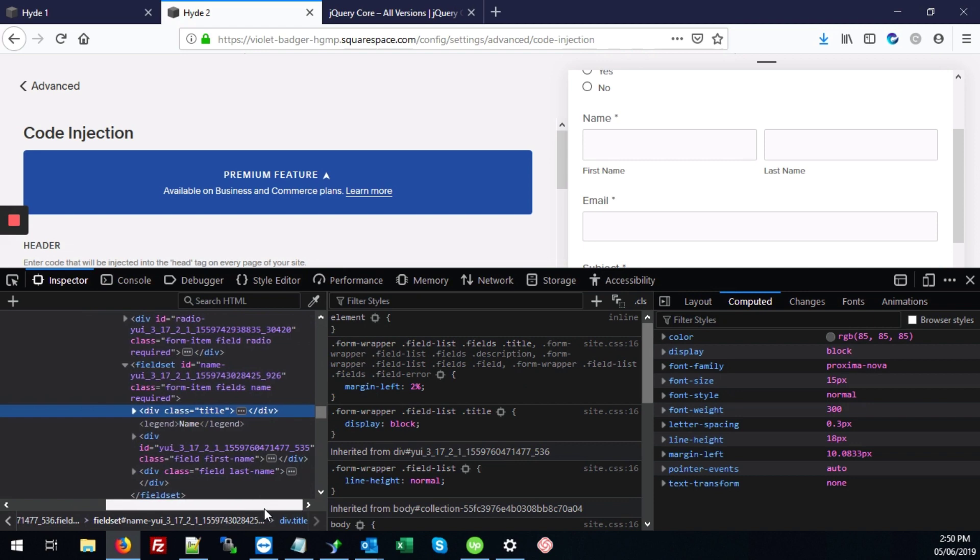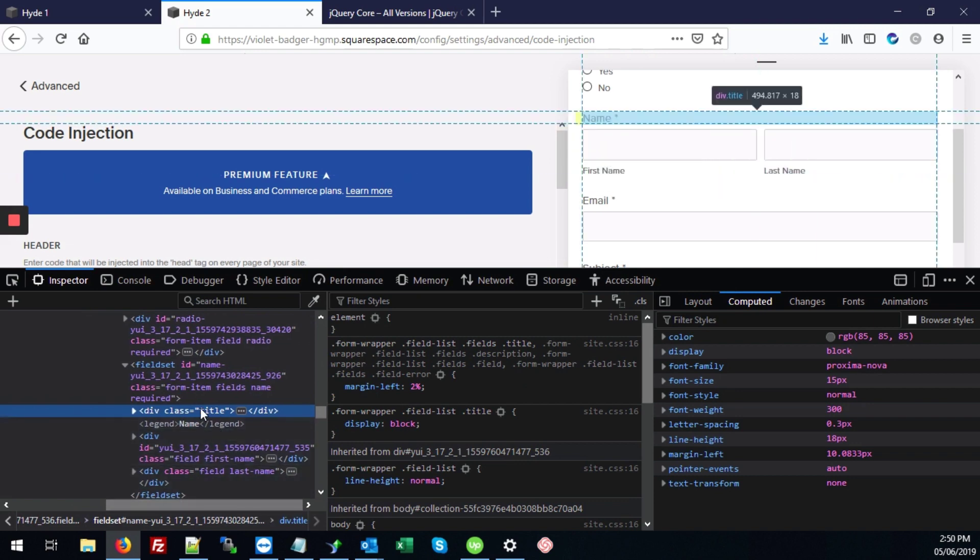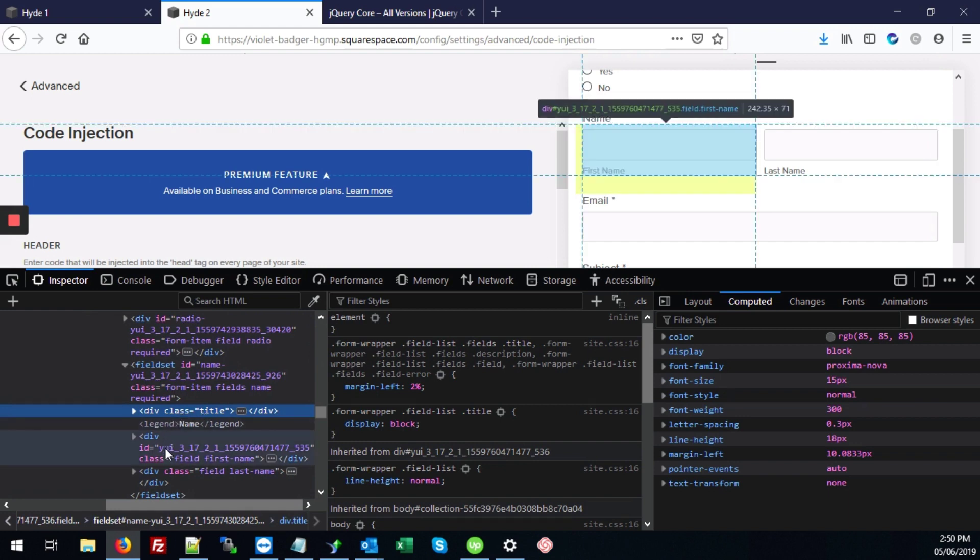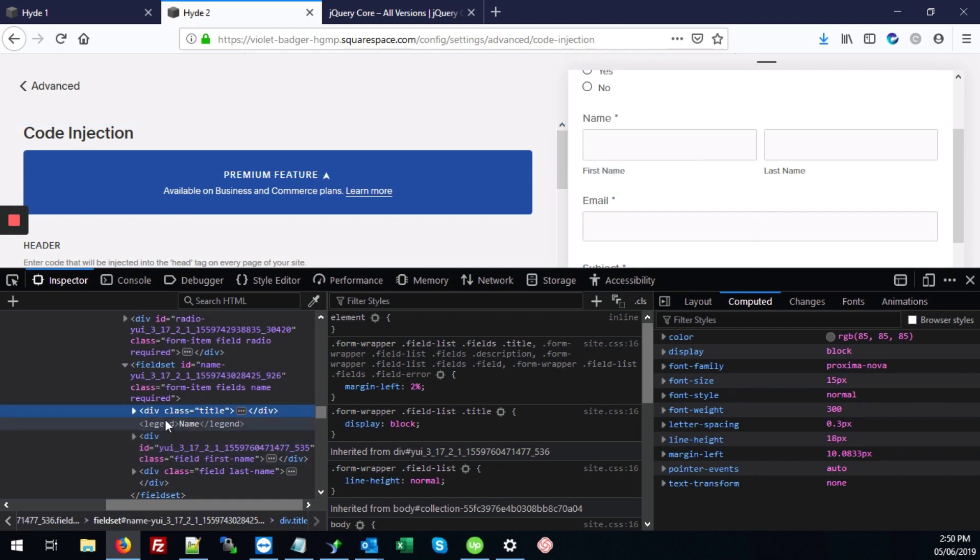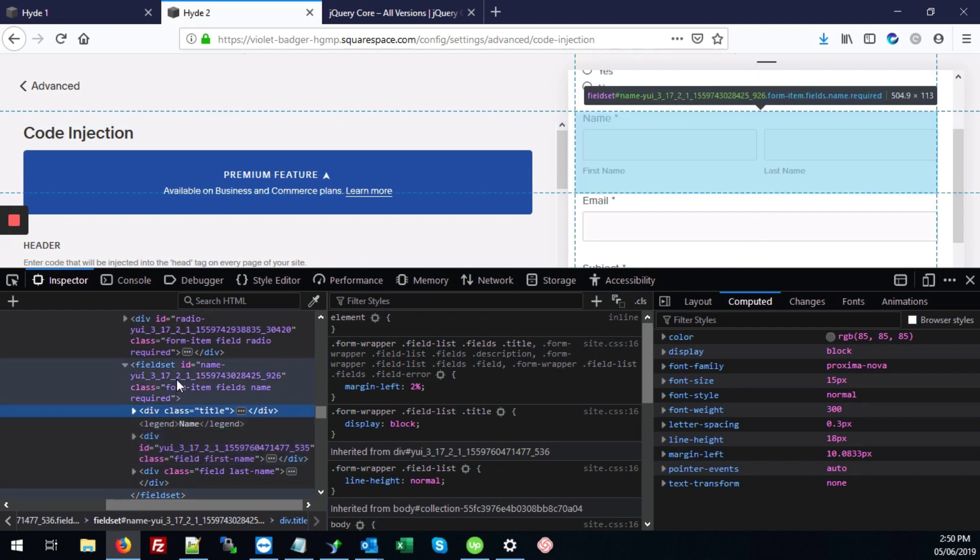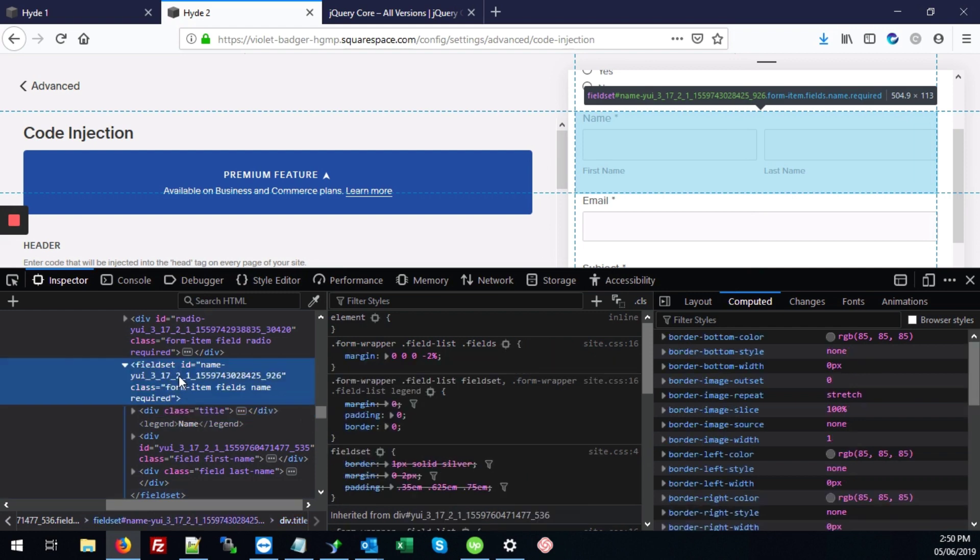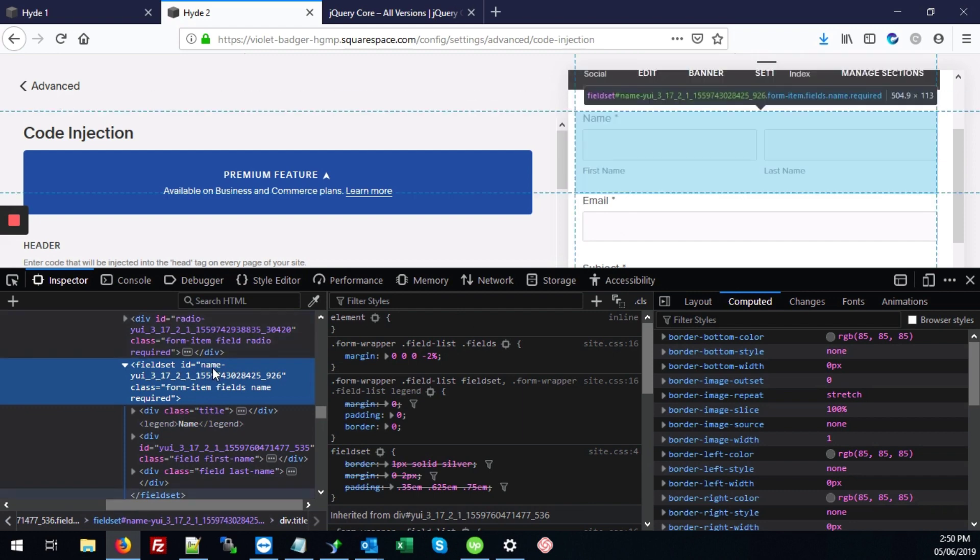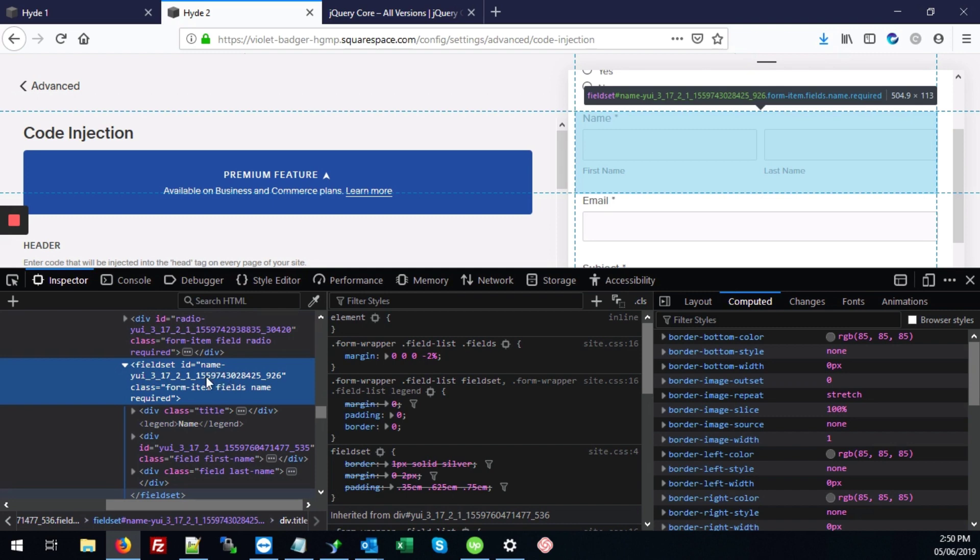And this will show us the div for the title, but we want to hide both the div and also the input field. So for any name field in Squarespace where it has a first name and last name laid out like this, it's actually covered in a fieldset.